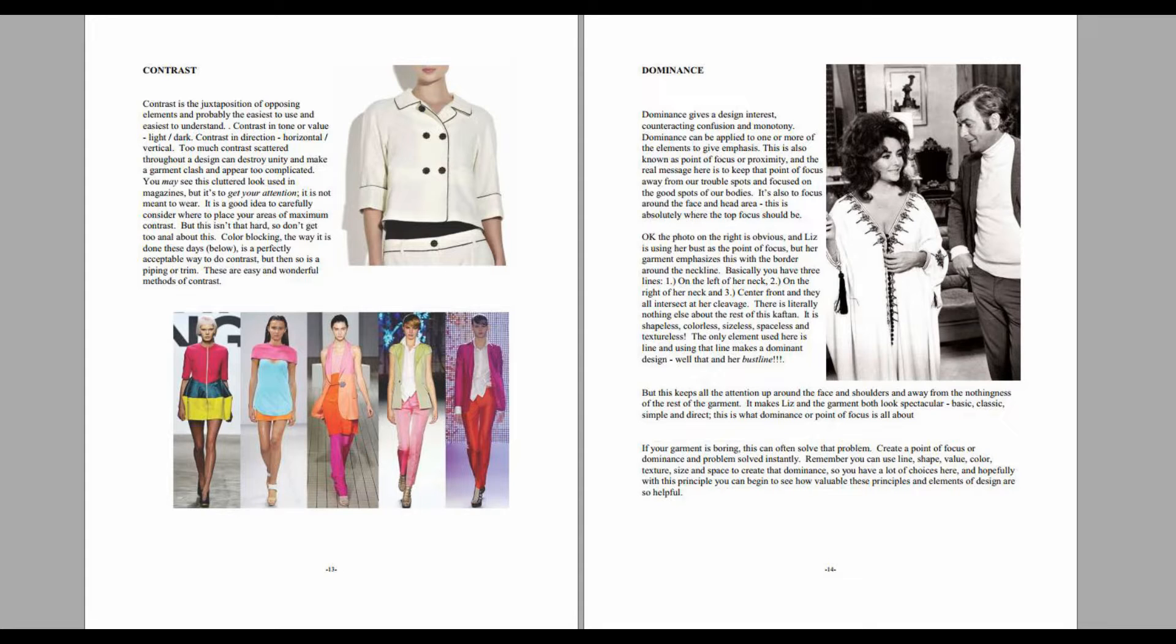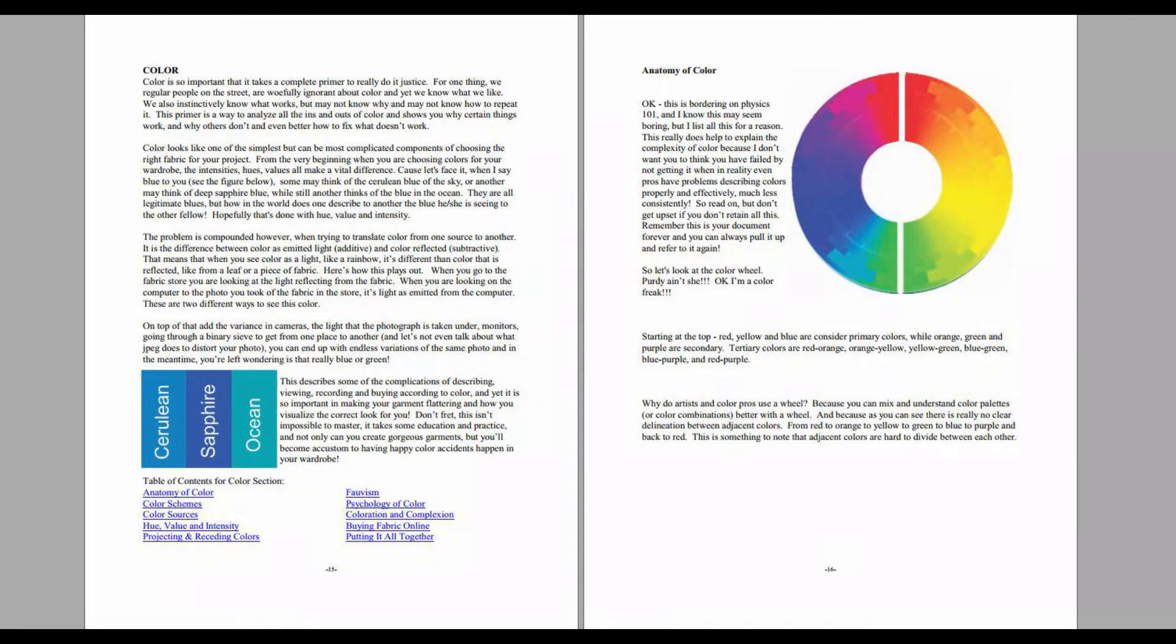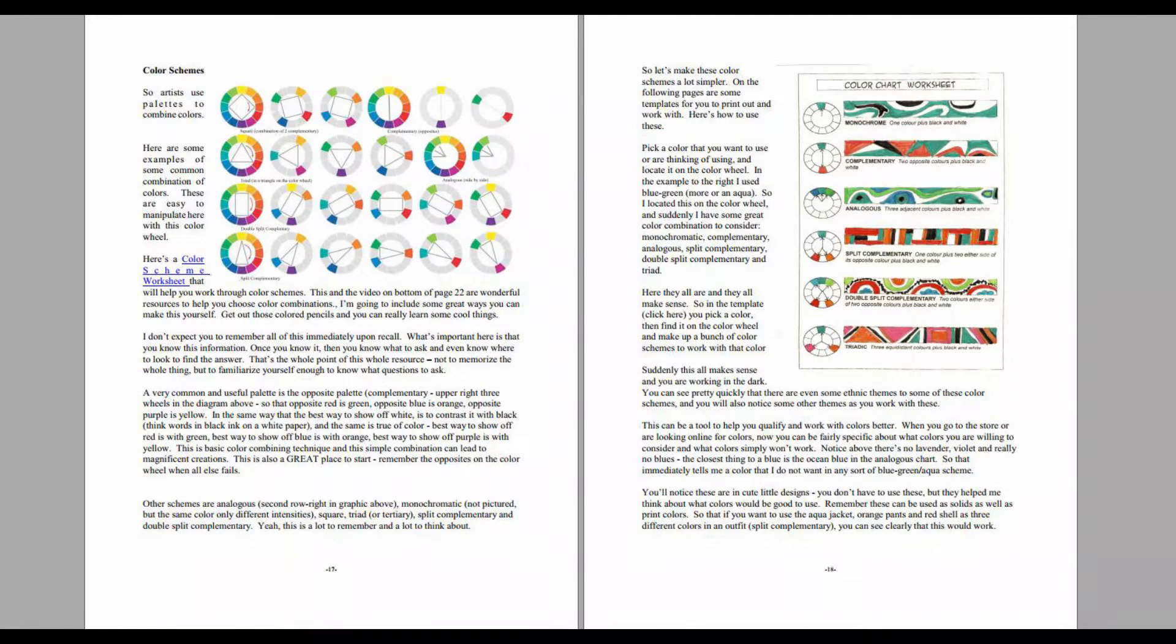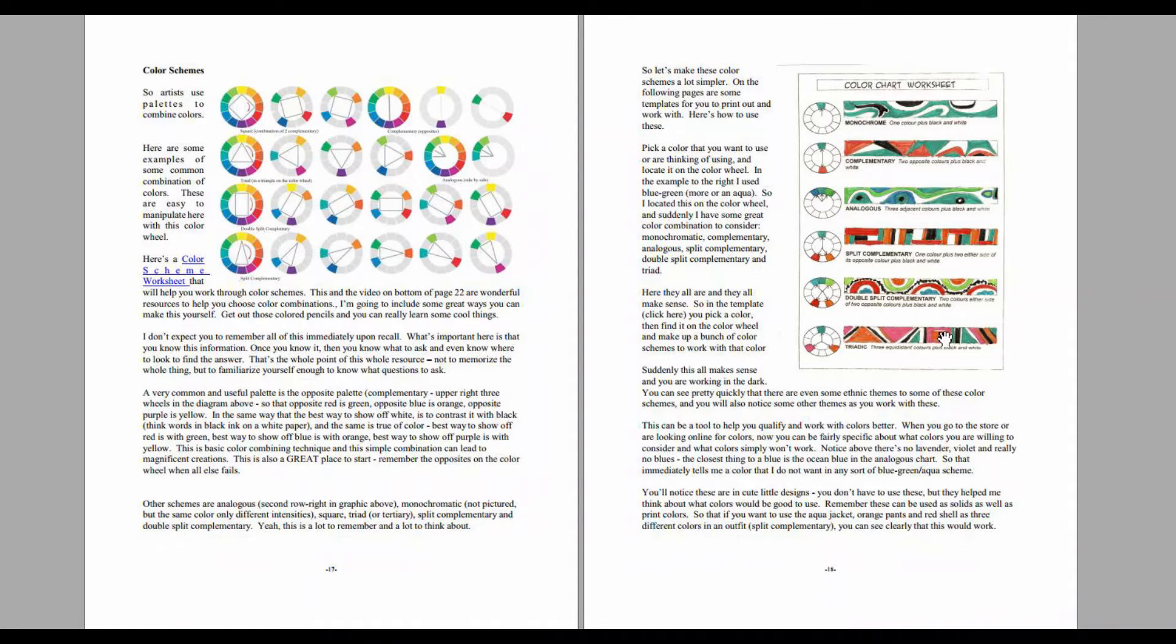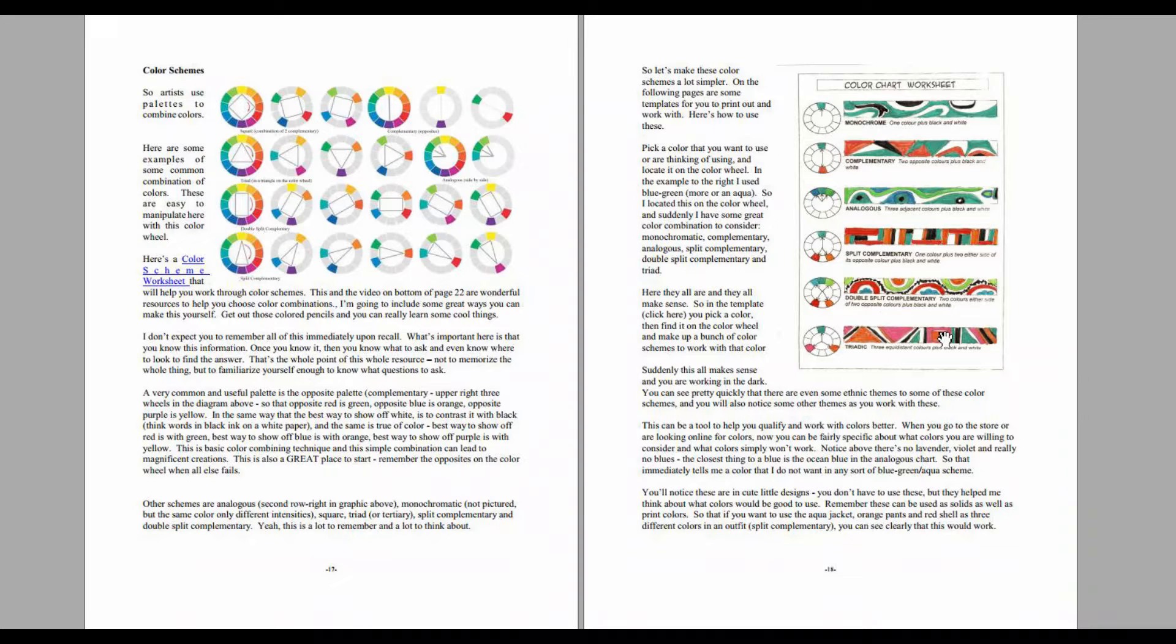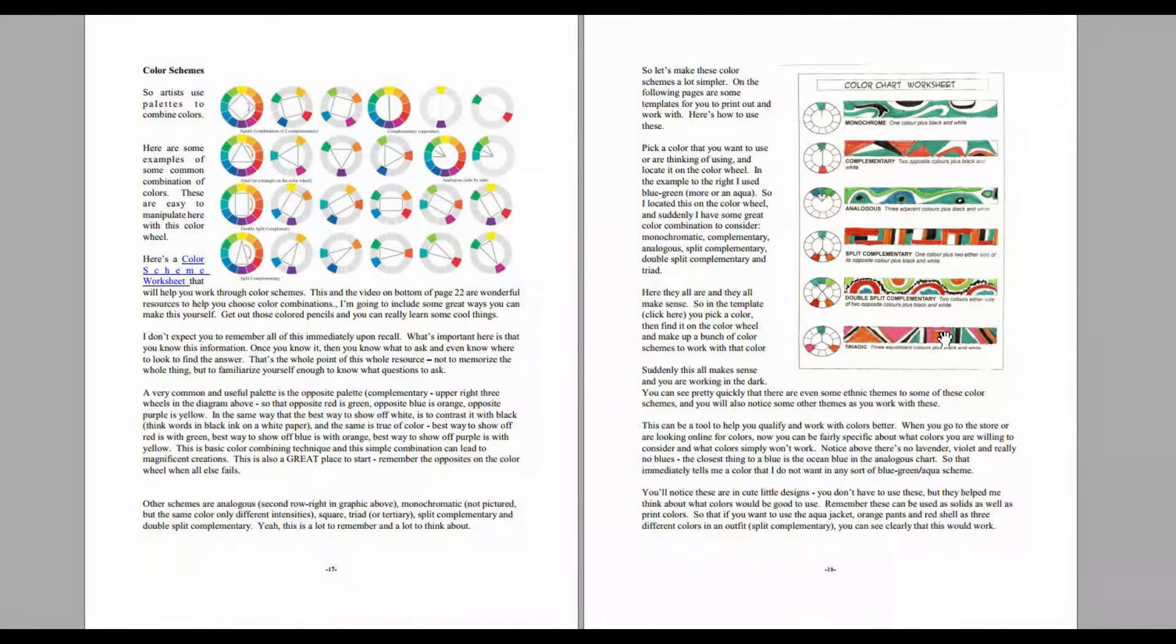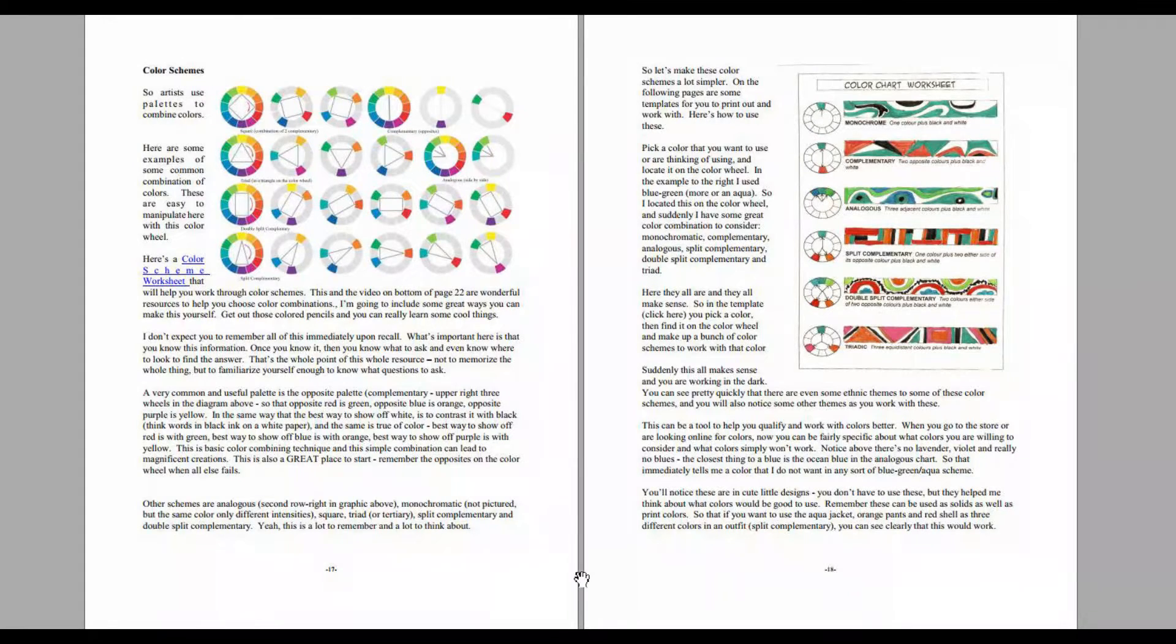The elements of design are the parts. The principles are the techniques and how we use them. Then in here I do a whole complete section on color, and I give you some wonderful little coloring tools, some pages that you can print out as many as you want and practice putting together your color schemes.